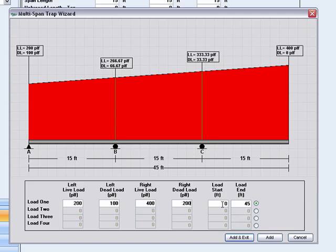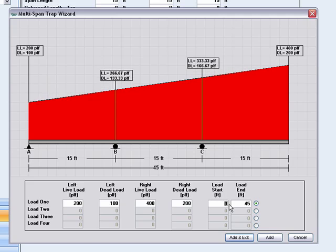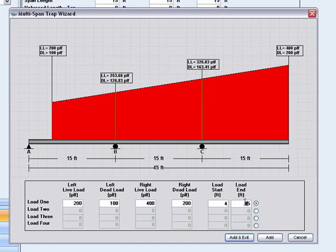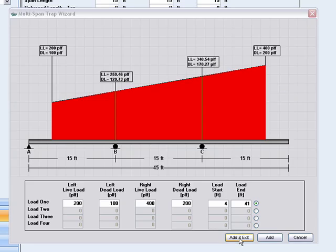This trapezoidal load has a starting point of 4 feet from the left end and an ending point of 41 feet from the left end. The trapezoidal loads at the support points are then calculated, and these values are automatically plugged into the beam spans when you click the Add and Exit button.